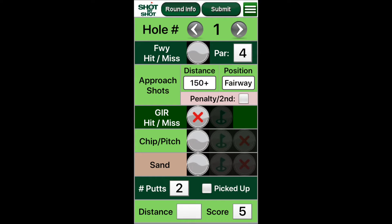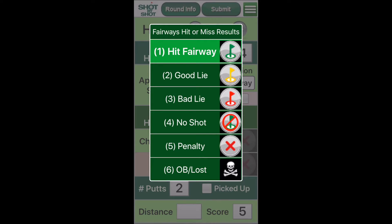We then switch to hole information. Here the app follows the flow of your game. On par 4s and 5s, tap the screen to open the six driving options. Fairway — we all like this one. Then the fairway misses: good lie, a good opportunity where you can easily accomplish your next goal.